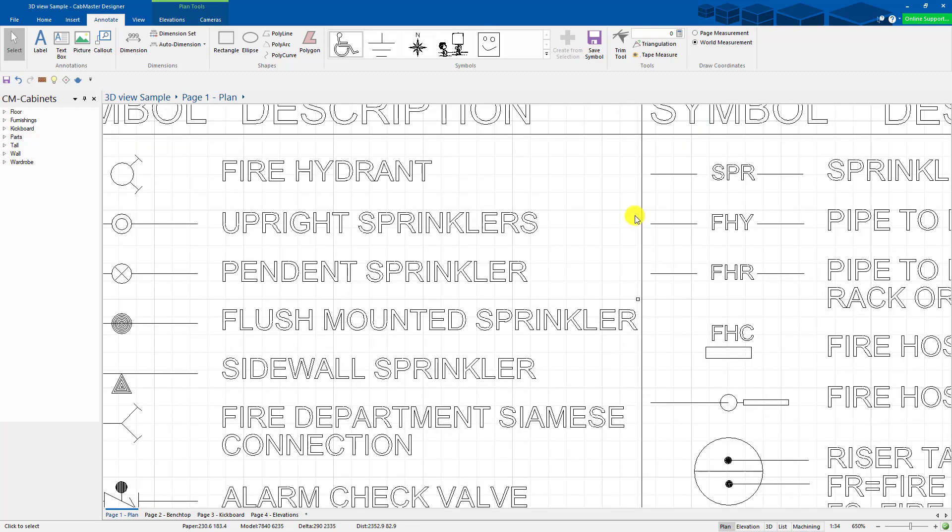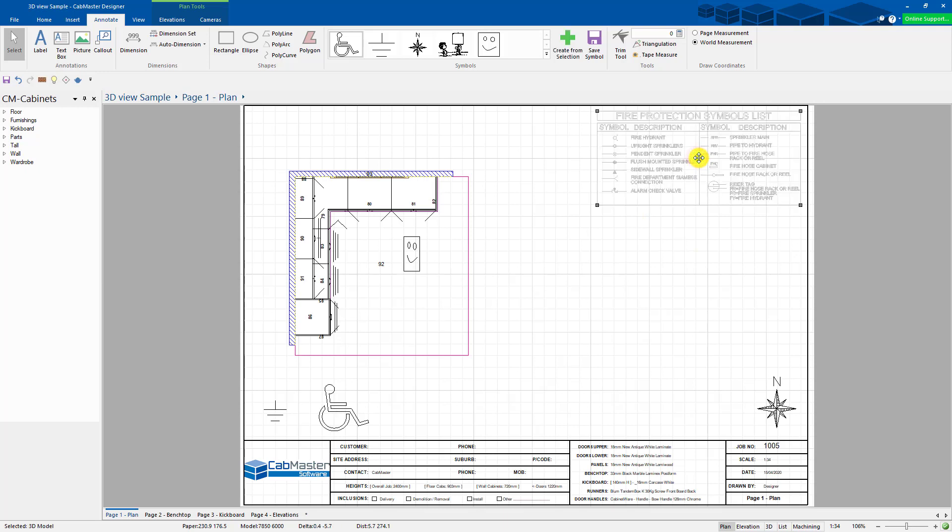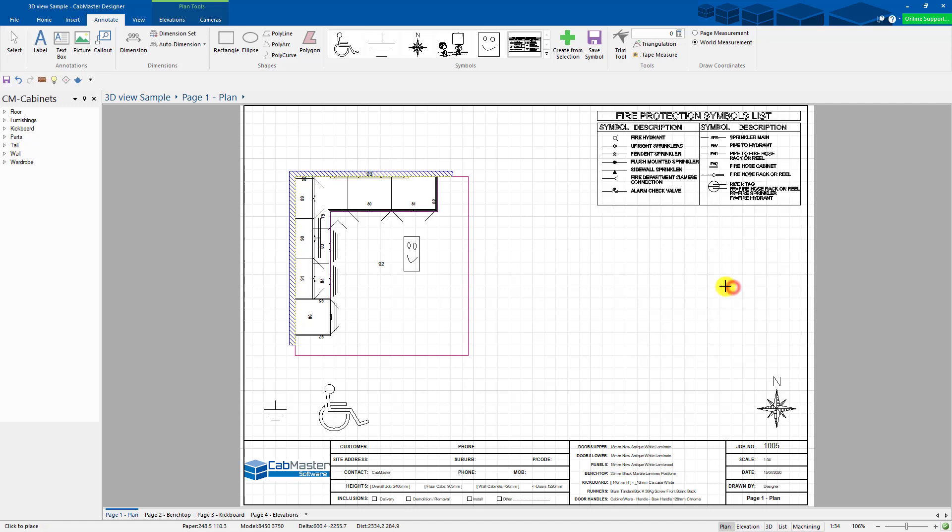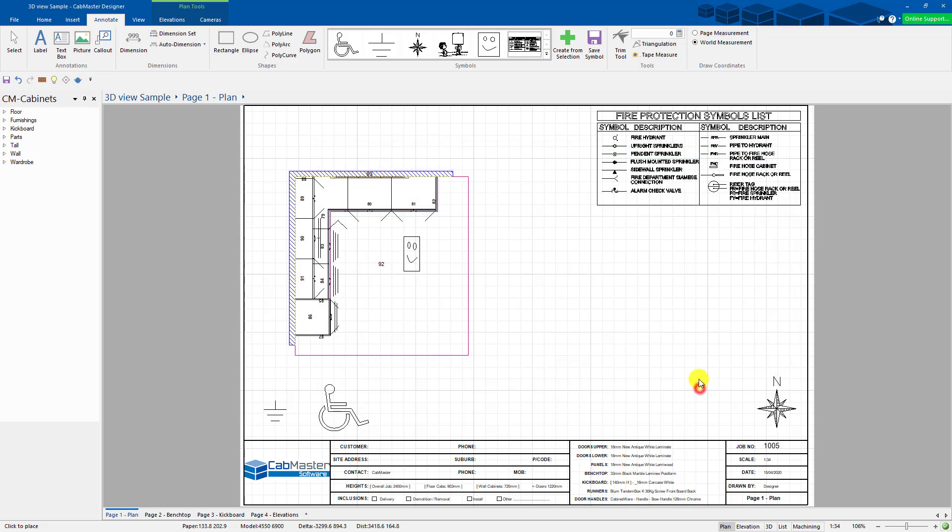I can click on that and go 'use as graphic symbol.' I can happily do that. I've added that into there. Save, fire symbols. That's now saved in my library for later use.